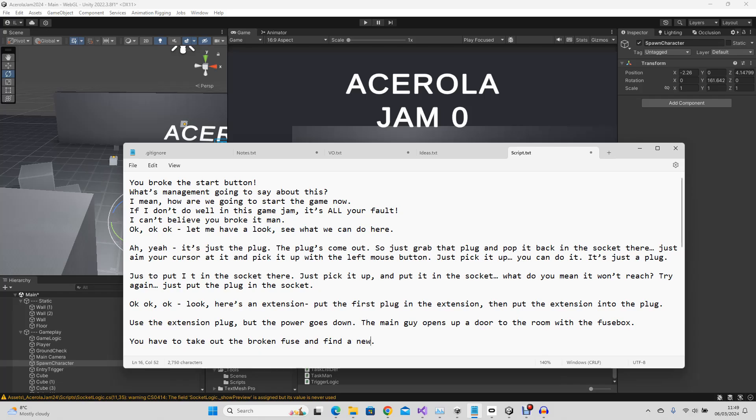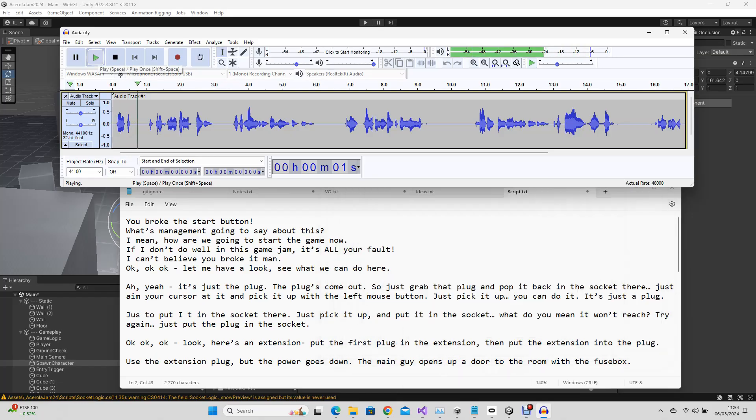Thankfully, the initial test of the speech worked, so I went ahead and wrote the script, and recorded the audio for the first section of the game. And here's some of the original audio. What? You broke the start button!